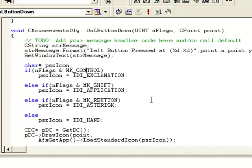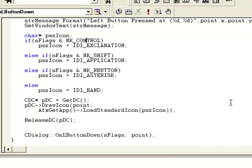If the right mouse button is pressed, we are going to display the asterisk sign, which is actually an information icon — a small "i". And finally, if no modifier key is pressed at all, the default icon will be IDI_HAND, which is an X mark in a red circle.